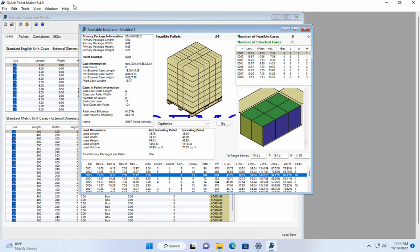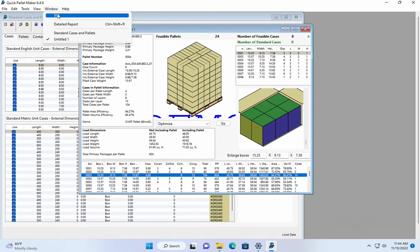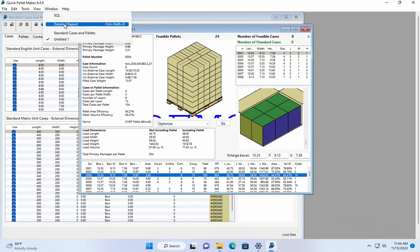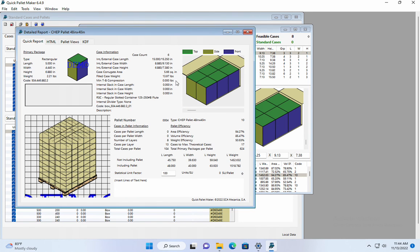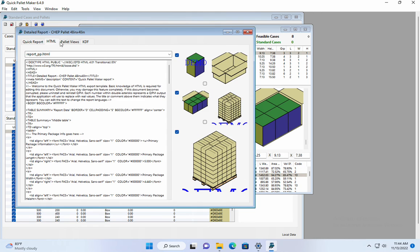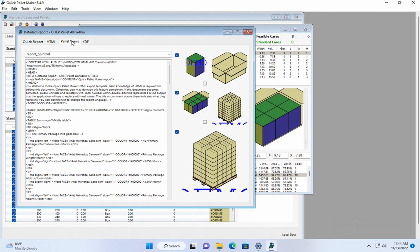We can select one of the pallets and we can generate report and see the views.